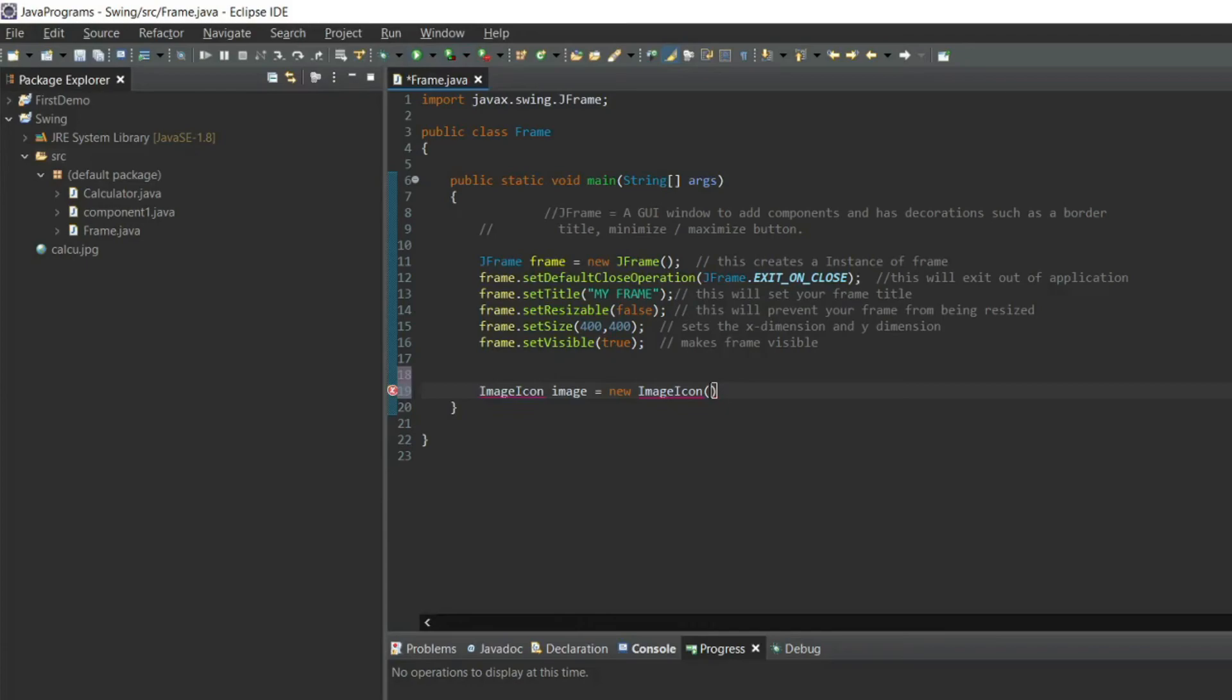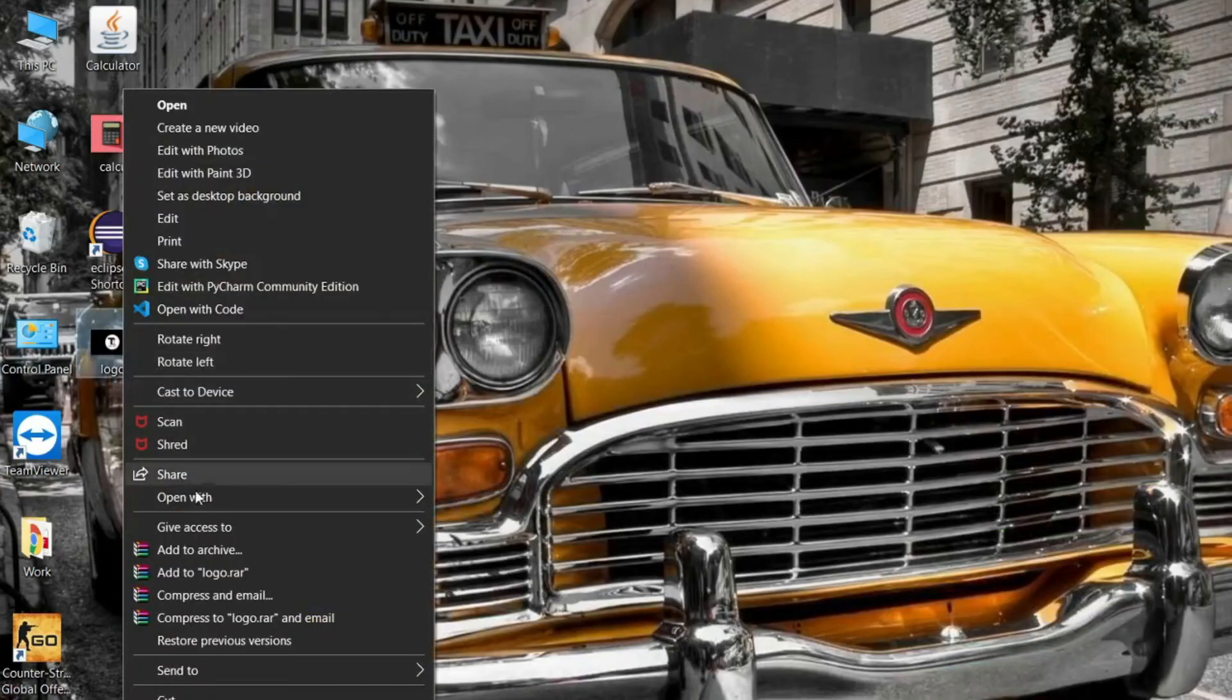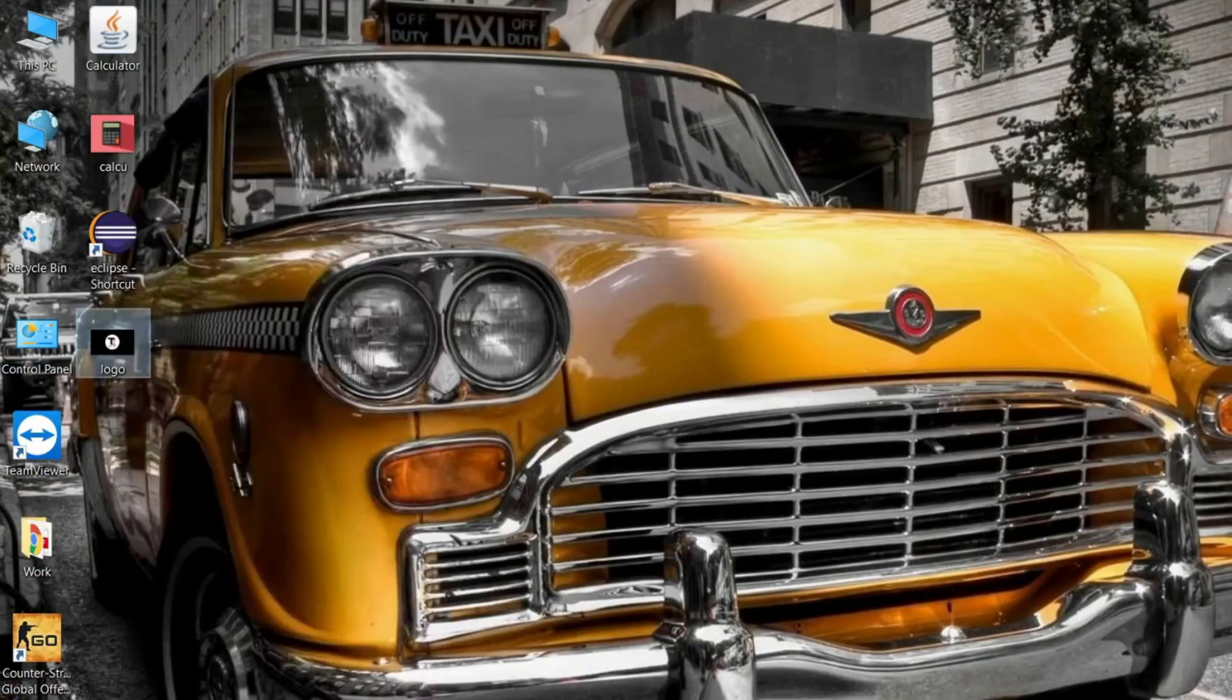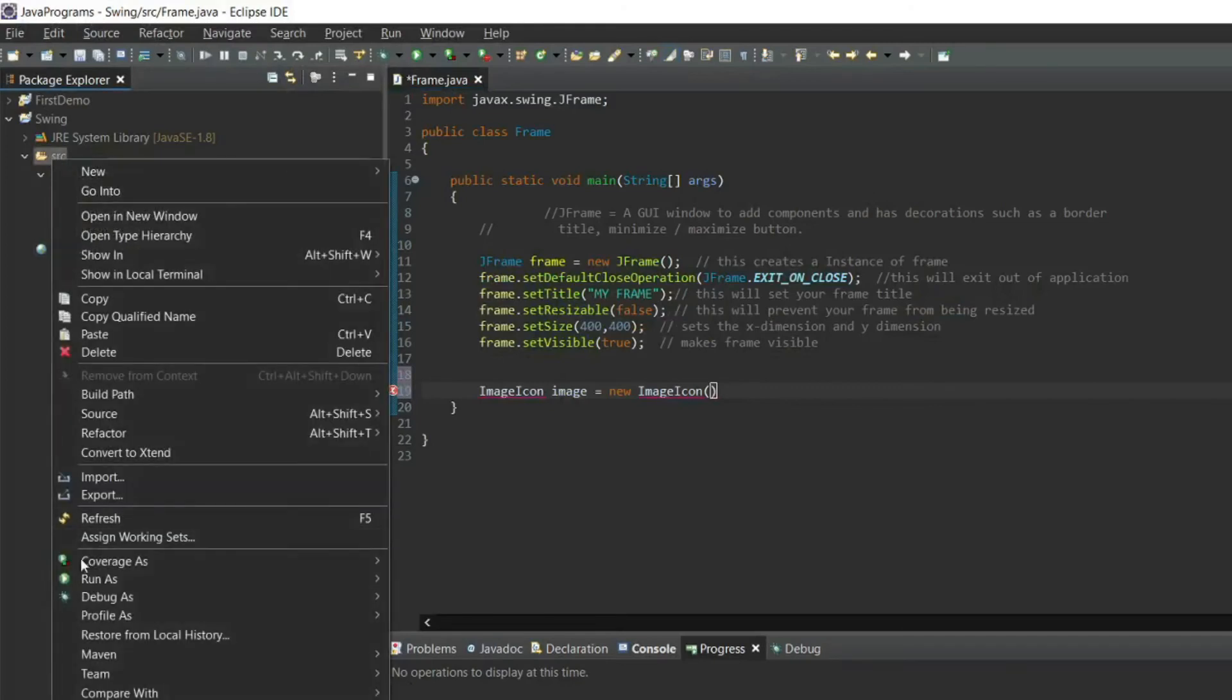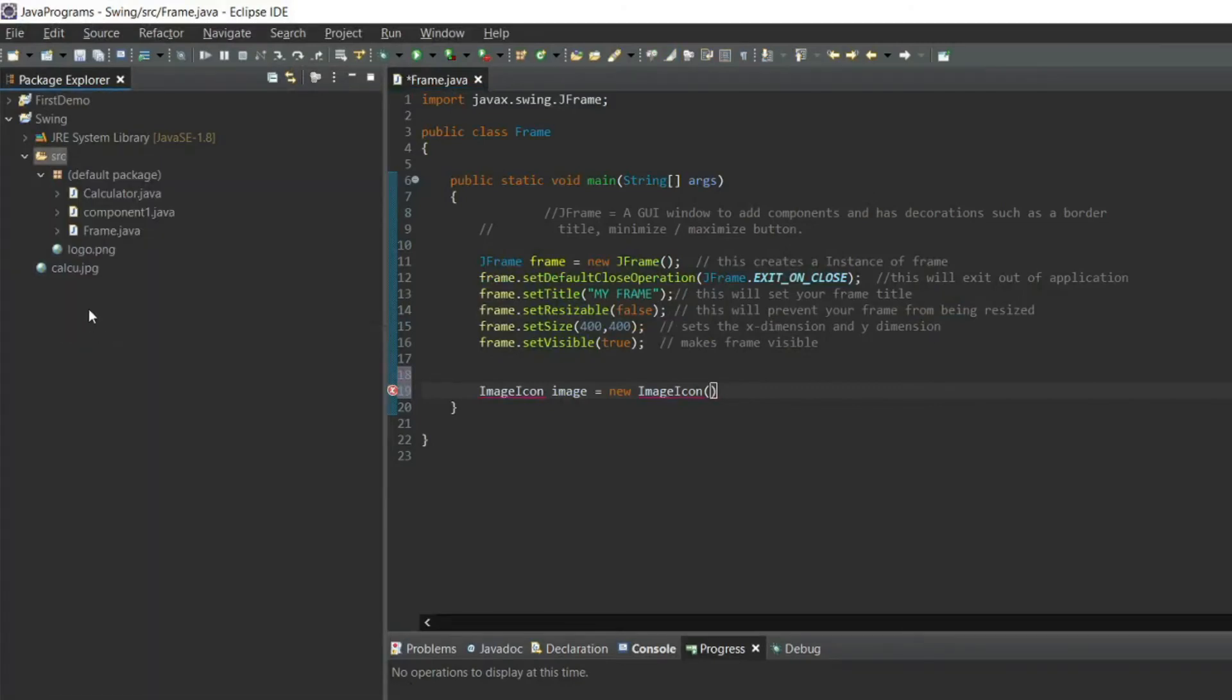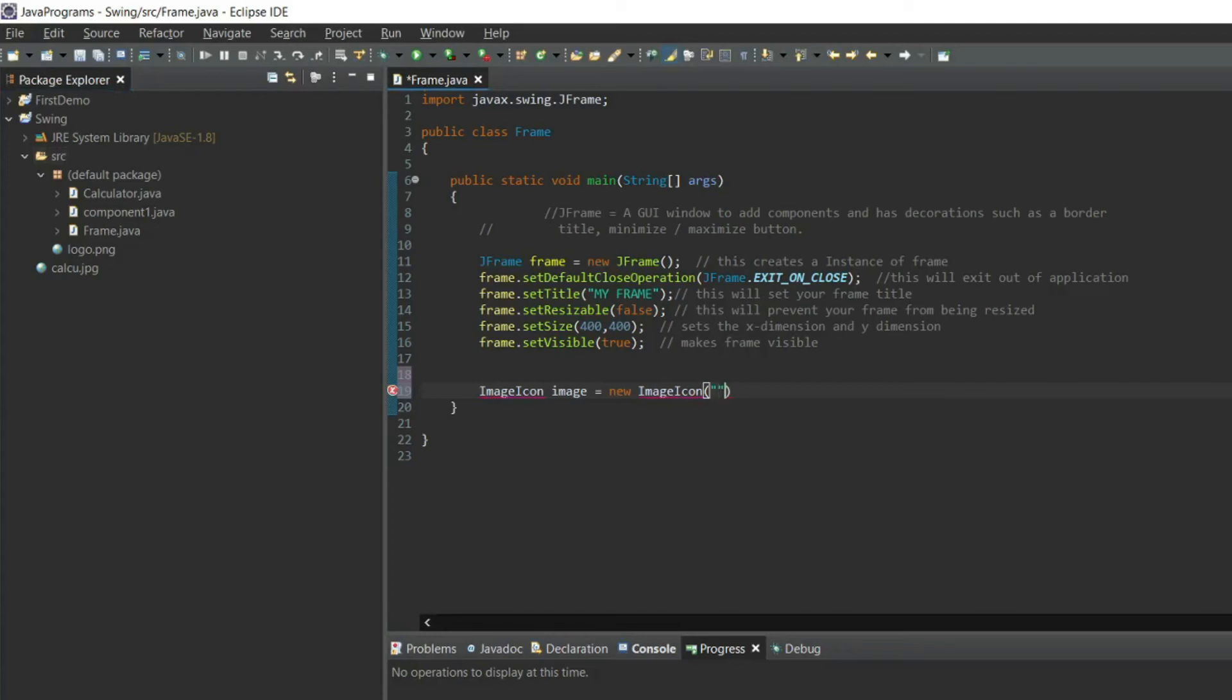So here is my logo. I will copy this and paste here. You can see my file is logo.png. I will include this file here and I will run the program.